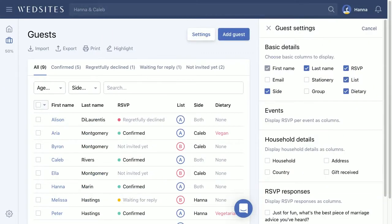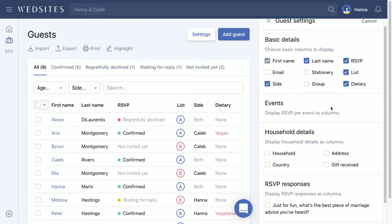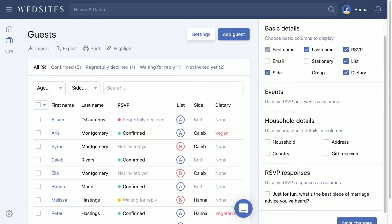As you progress and get closer to your wedding date, you're probably going to want to see different columns. So you can always come to your guest settings and choose the options that you want to see.